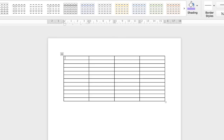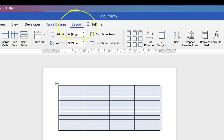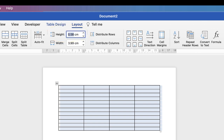Now at the moment my rows are very thin so we need to format this table. I'm going to select my table by clicking and dragging across the entire table. I'm going to go to Layout and then go to Height — this is the height of your rows — and I'm going to insert 1.7 and press Enter.